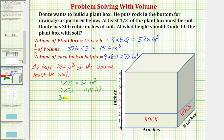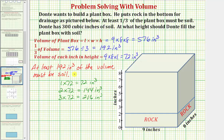If he adds three inches of soil, three times seventy-two is equal to two hundred sixteen cubic inches. Adding three inches of soil means adding two hundred sixteen cubic inches, which is at least one hundred ninety-two cubic inches. Therefore, adding three inches of soil would satisfy the condition that at least one third of the plant box must be soil.